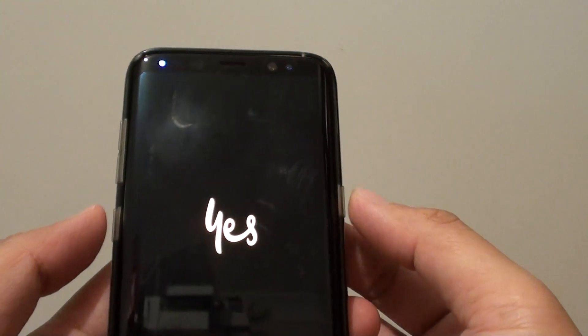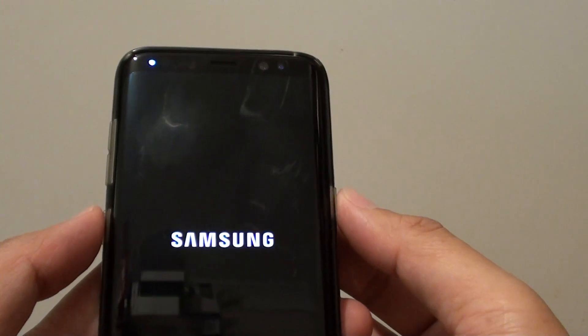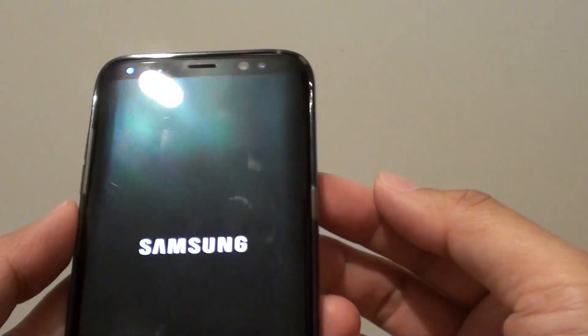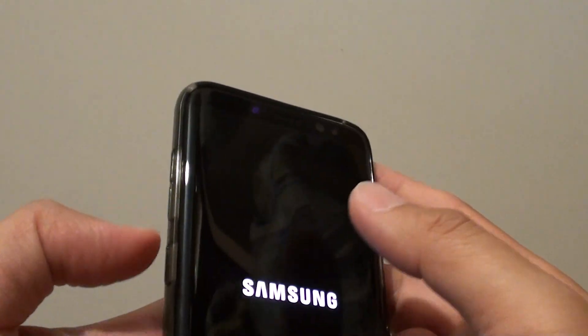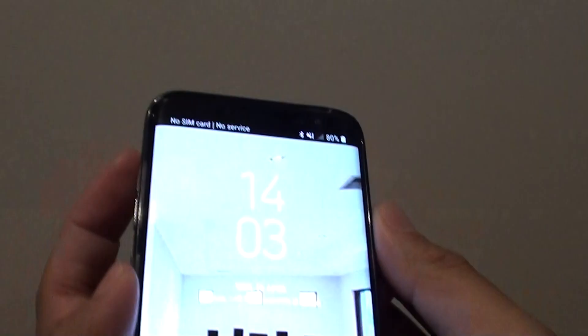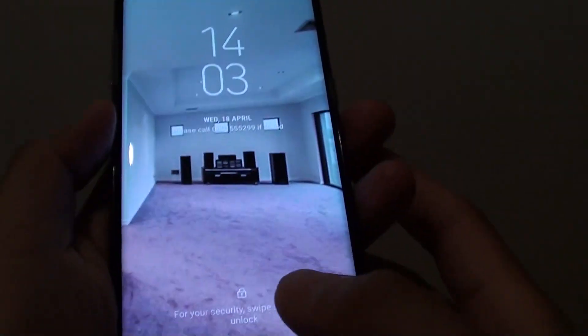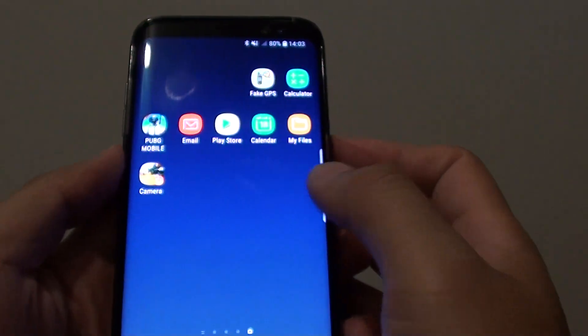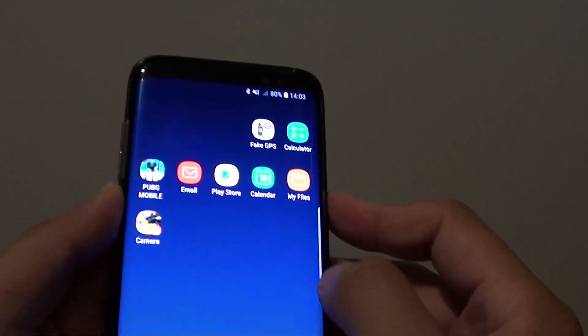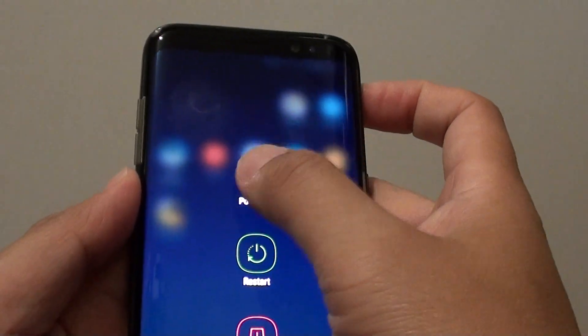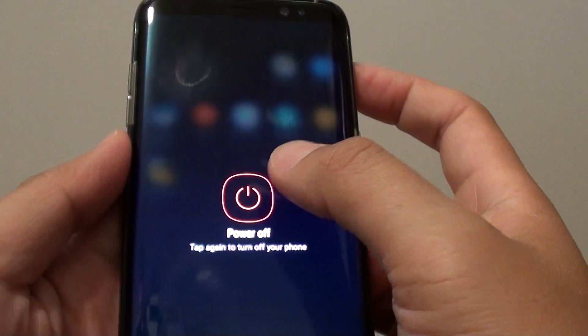In order to go into the recovery menu, you need to press the power button, the volume up button, and the Bixby button simultaneously. I'm going to switch off the phone now — tap on power off, and then power off again.